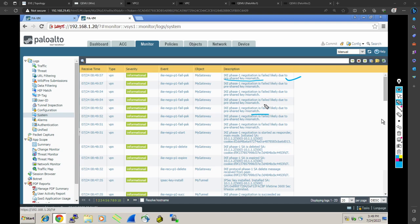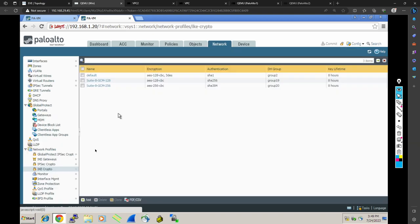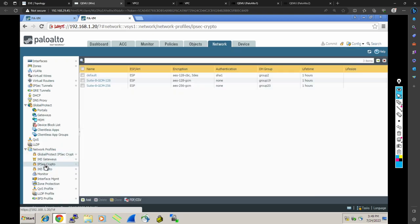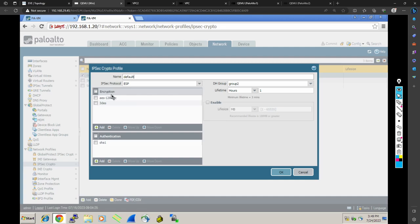Now what I am going to do is go to Palo Alto one and fix this. So these are the things we do for phase one. Now what are the things we do for phase two? For phase two, we will focus on the IPsec crypto. The parameters in the IPsec crypto profile must be the same on both Palo Alto one and Palo Alto two. We have to make sure the encryption, SHA, and DH group parameters match.